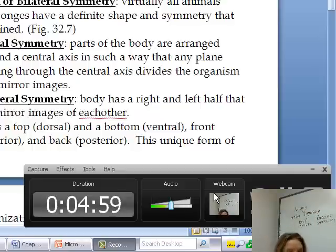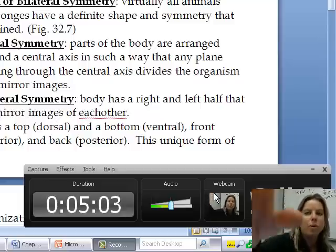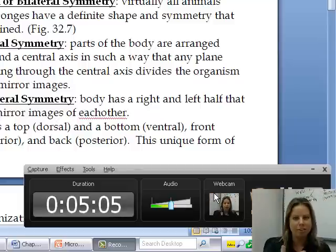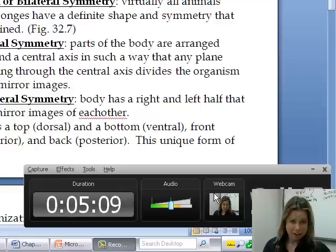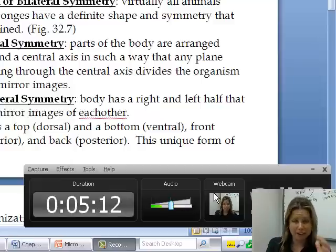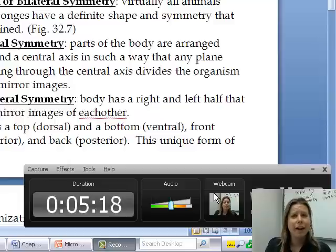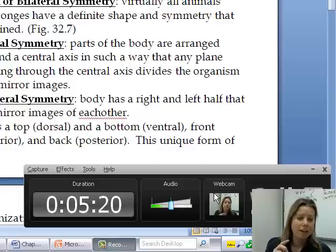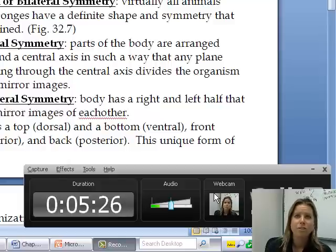Those with radial symmetry are going to be round and you can draw that line through the central axis. Then you've got bilateral symmetry, which is where you have the right and left sides that are mirror images of each other. When you have bilateral symmetry, that allows you to divide the body into different sections: you've got your top part, which is called the dorsal part, the bottom which is called ventral, your front which is anterior, and your back which is posterior.